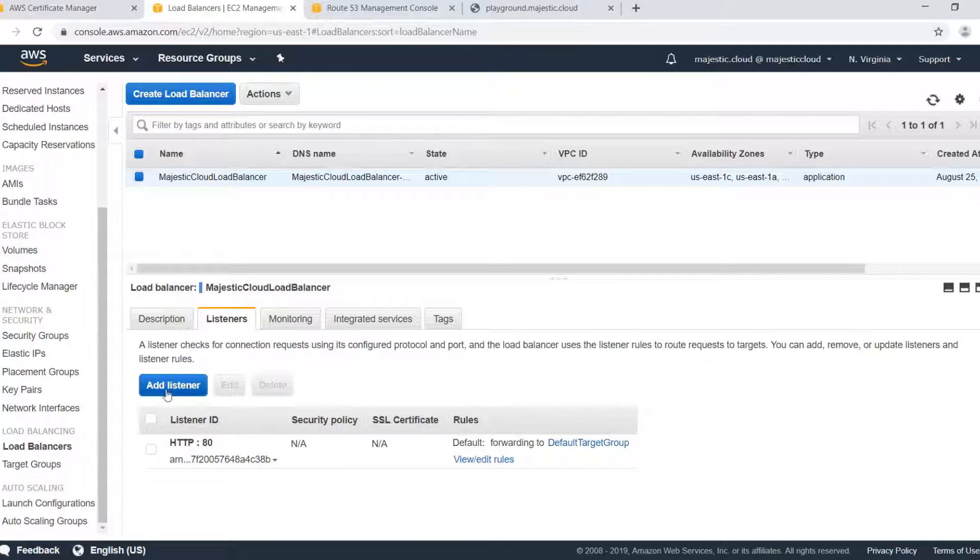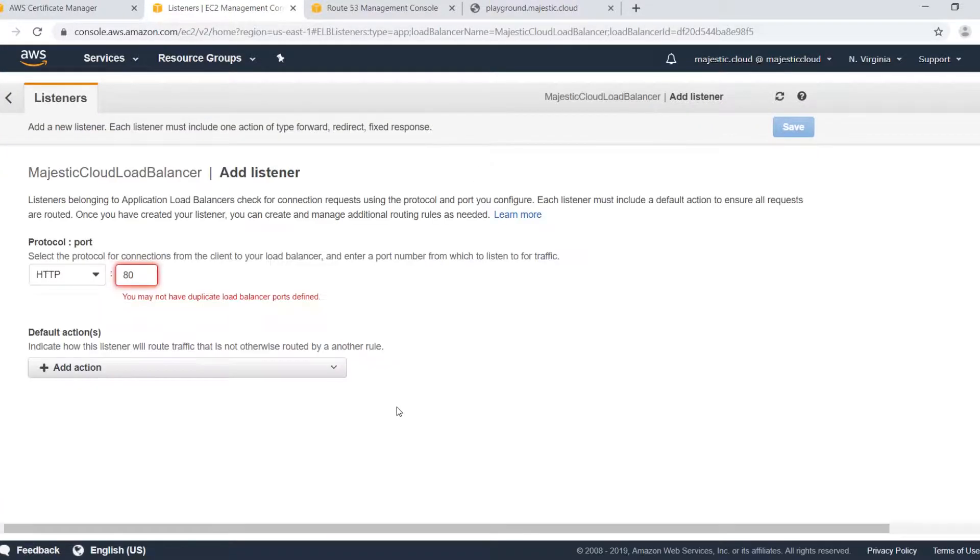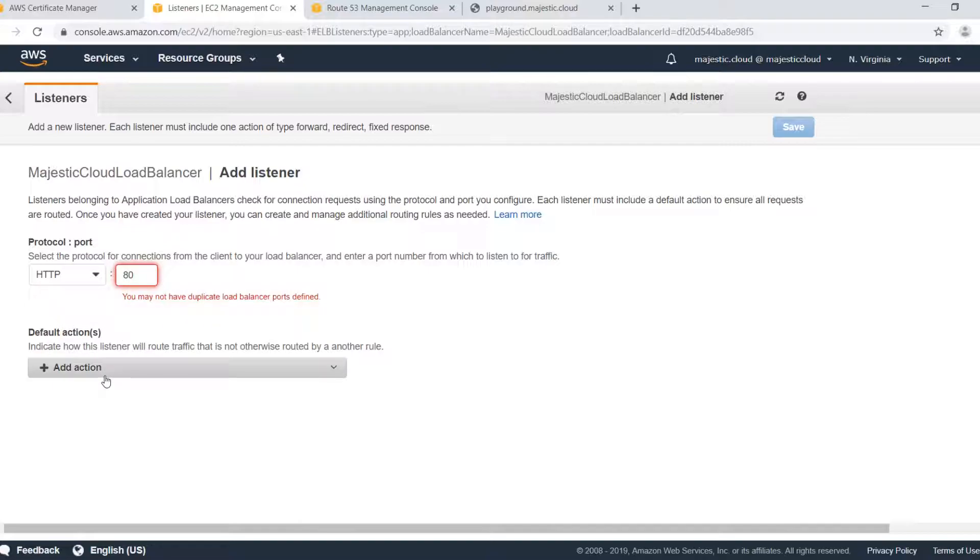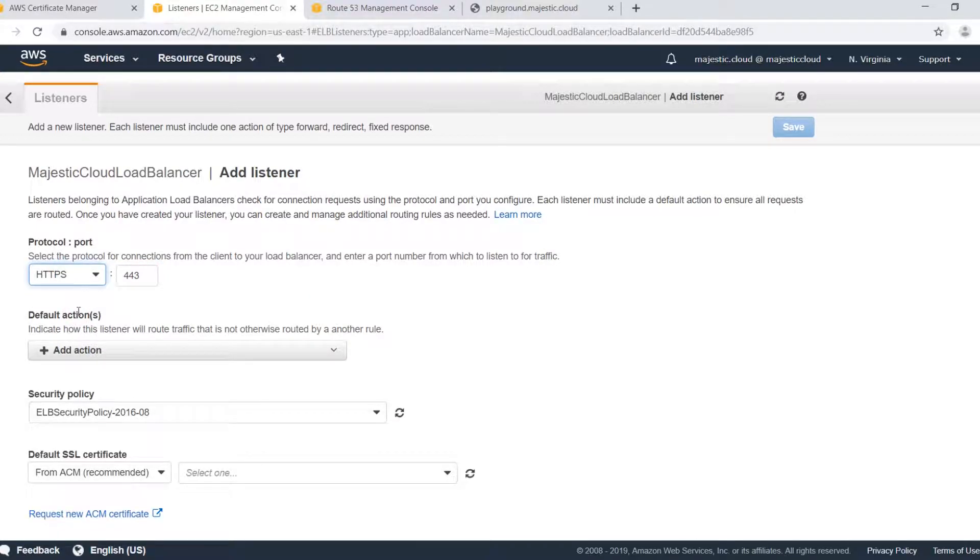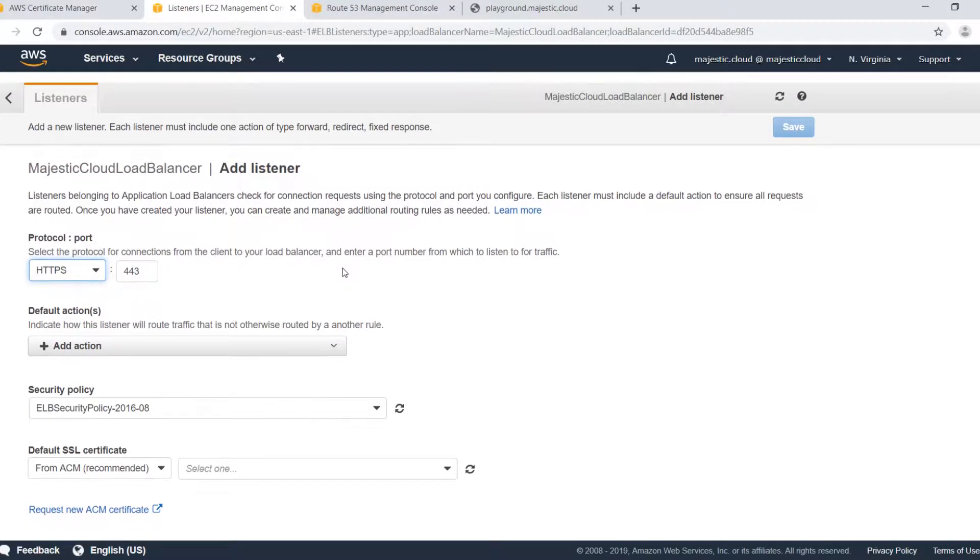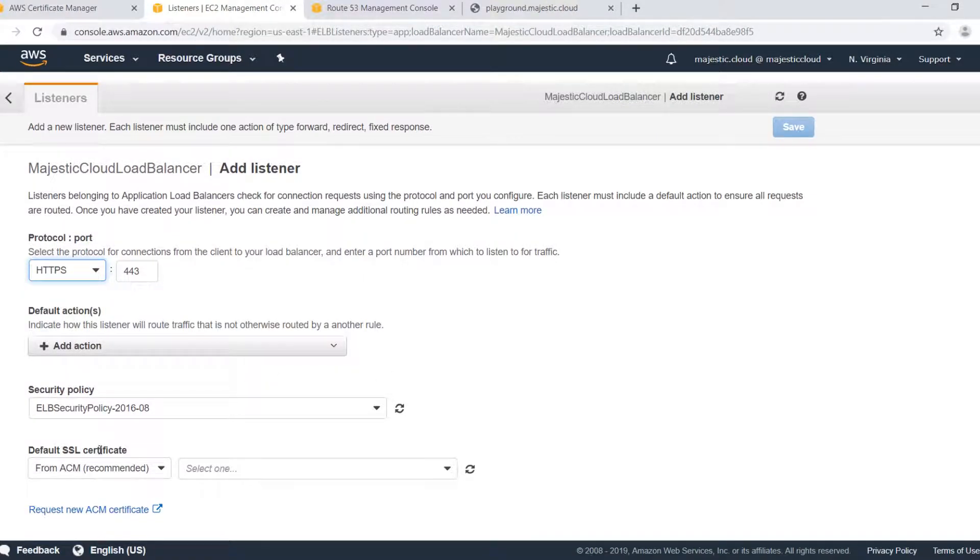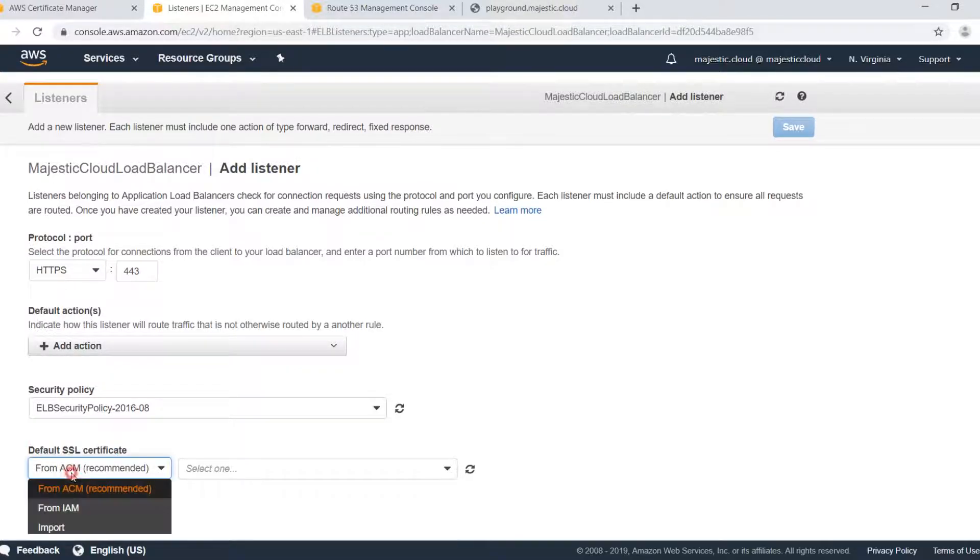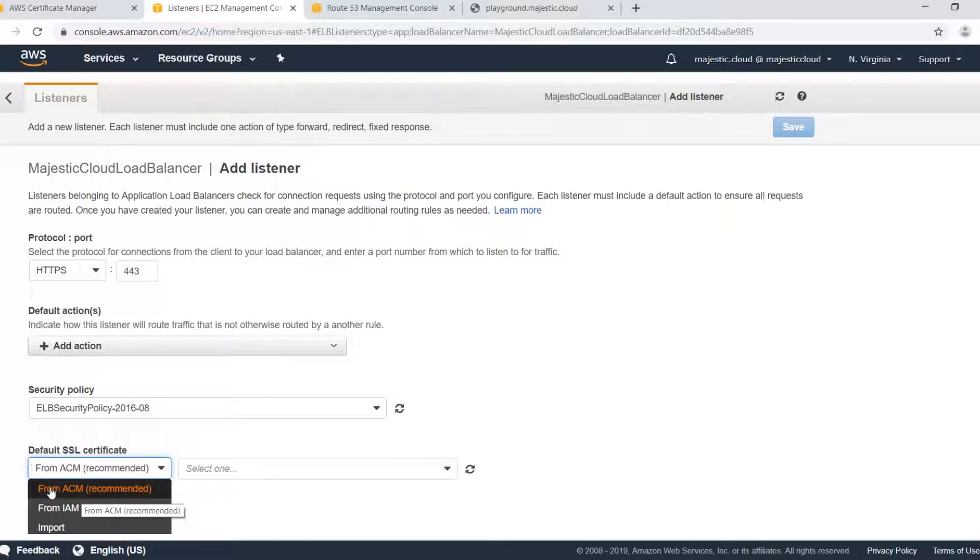So let's see how I do this. Click on add listener and I have this red warning because I already have an HTTP listener configured and I will add HTTPS listener. And in this case I have the option to choose my default SSL certificate.